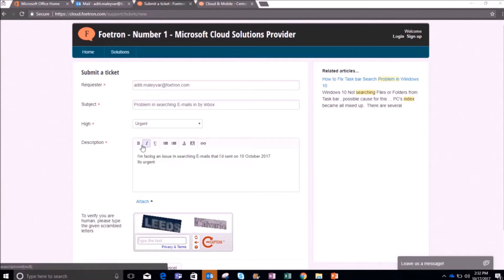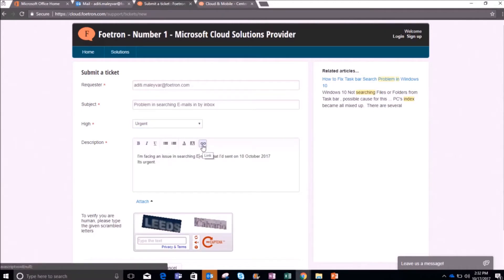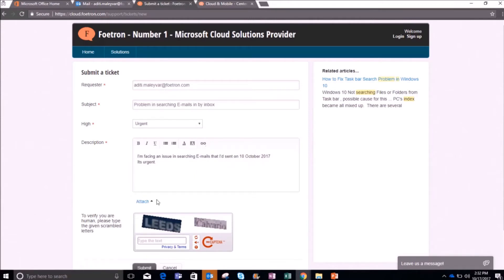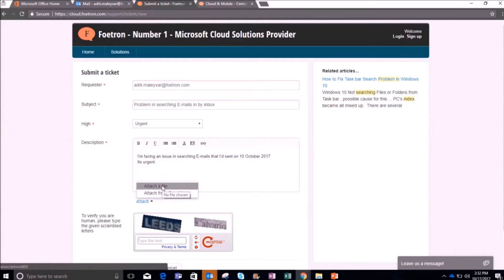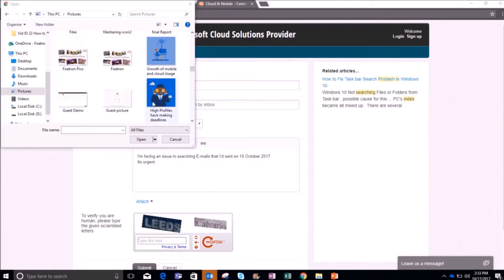After writing the description you can format your text from here. You can also insert any link using the 'Insert Link' option, or attach a file using the 'Attach' option. When you click on it, it shows two prompts: 'Attach a file' or 'Attach from OneDrive'. Clicking 'Attach a file' will direct you to the files on your device. I don't want to upload any files so I'll click cancel.